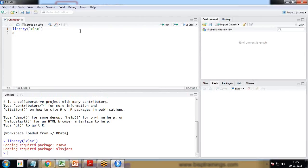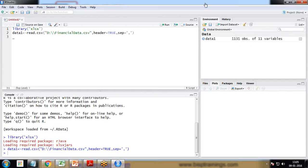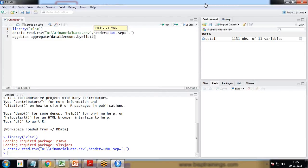I start with the library — library xlsx. Then I write data1 and read the CSV: read.csv('D:/financial_data.csv', header=TRUE, separator=',') — because it's a comma-separated values file. The data gets loaded into data1. Then I apply aggregation, preparing one aggregated data using the aggregate function to aggregate the amount based on region and financial elements.